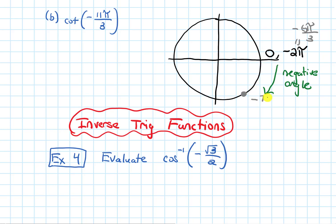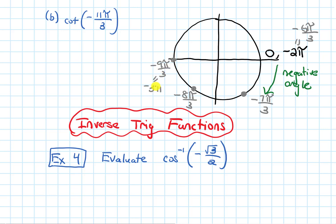Another 60 degrees brings us to negative 9π over 3, which simplifies to negative 3π. Then negative 10π over 3, and finally another 60 degrees lands us at negative 11π over 3 — that's where we want to be.